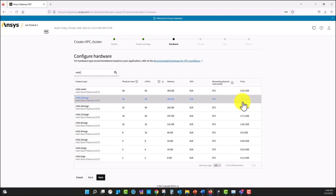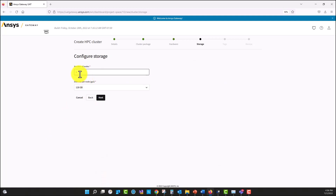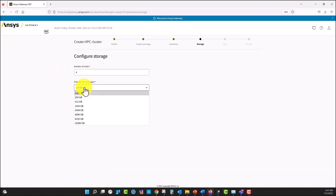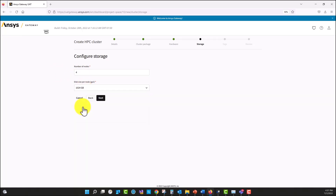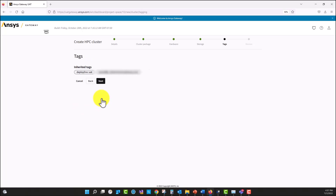This is the cost per node. I'm going to select next and I'm going to specify the number of nodes — I'm going to select four. And the storage or the hard drive for this cluster, I'm going to select one terabyte here.